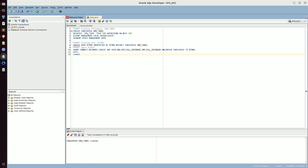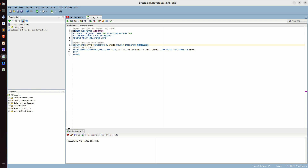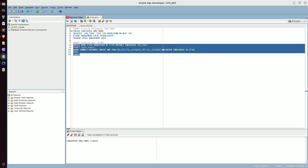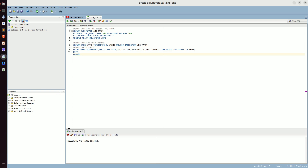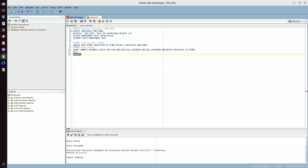Now let's create our user which we are going to use for connecting our database with ActiveMQ. This is the query: 'CREATE USER ATSMQ IDENTIFIED BY ATSMQ DEFAULT TABLESPACE amq_tab_01.' This is the tablespace we are going to use for user ATSMQ. We are also going to grant CONNECT, RESOURCE, CREATE ANY VIEW, DBA, EXP_FULL_DATABASE, IMP_FULL_DATABASE, and UNLIMITED TABLESPACE privileges to ATSMQ. Let's run this, and at the end we have COMMIT. The user has been created, the grant has succeeded, and we have committed.